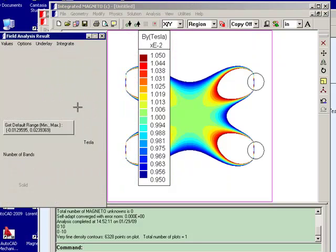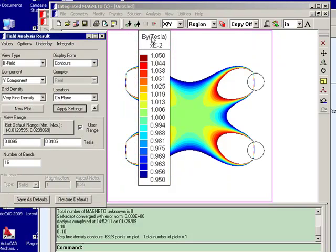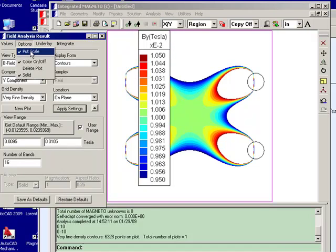And actually, I'm going to remove that scale again.